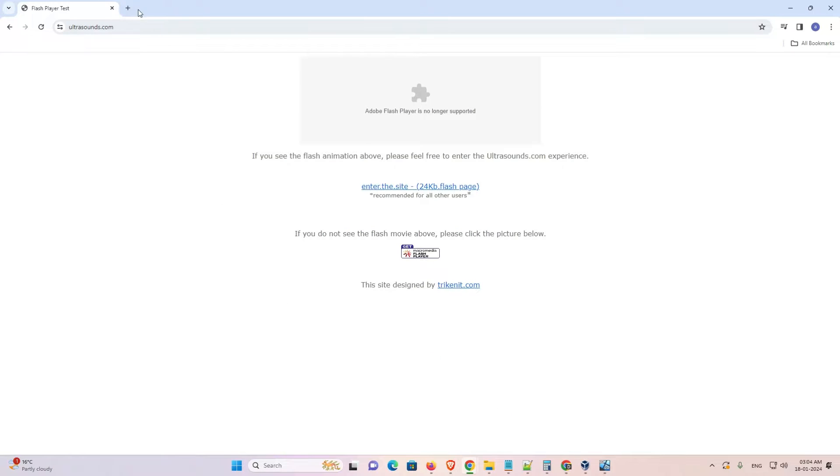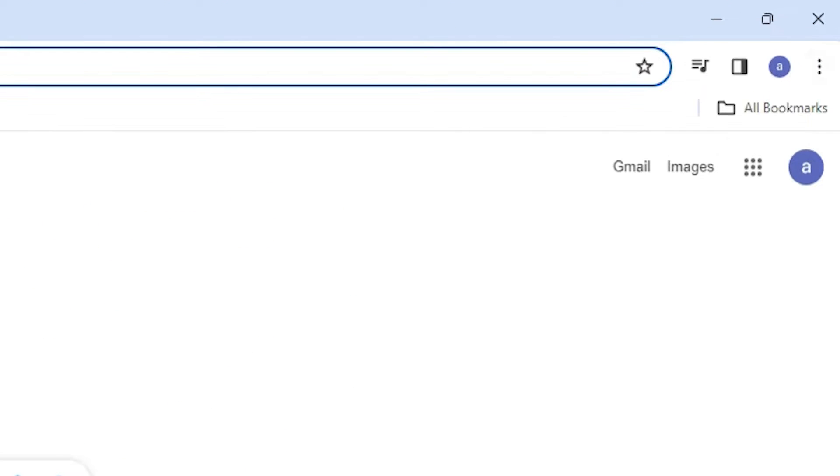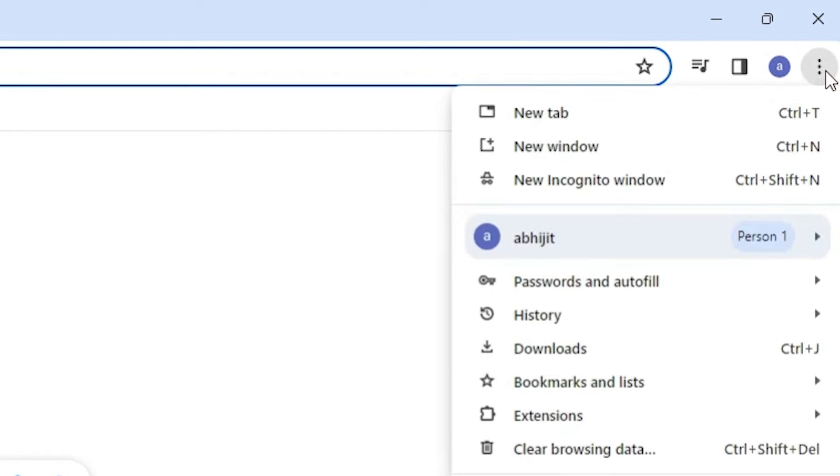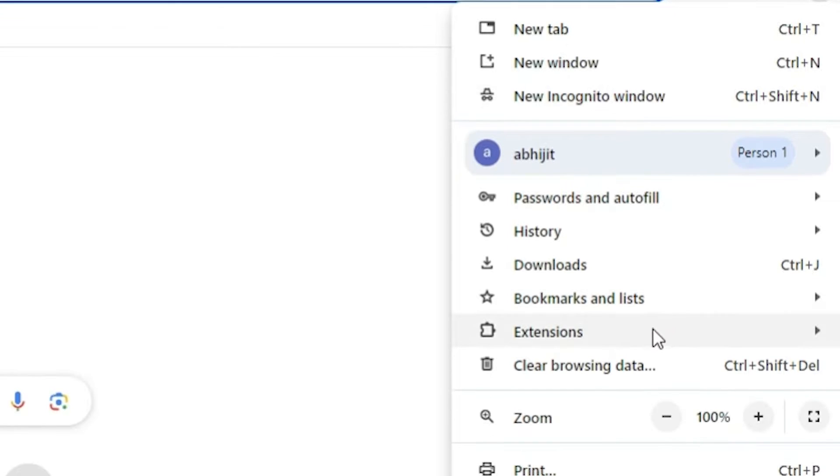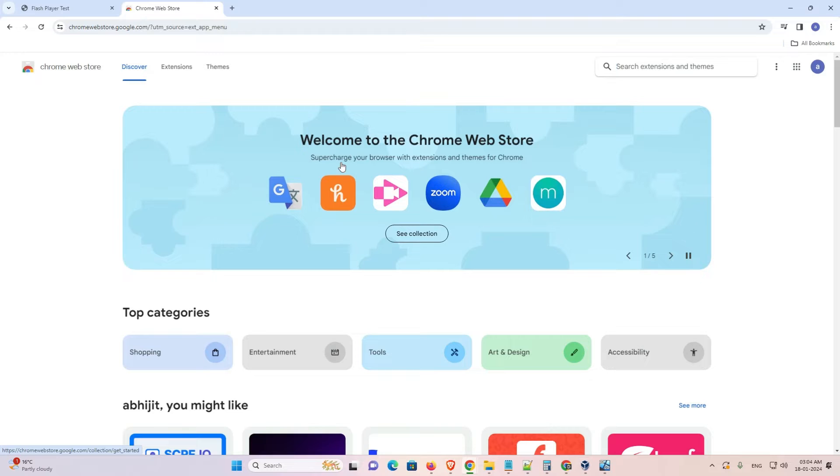After that I go to a new tab. Click on new tab. And here I go to the three dots. Click on these three dots. In these three dots I click on the extensions. I go to the extensions. In extensions I find Visit Chrome Web Store. Click on Visit Chrome Web Store and Chrome Web Store is open.